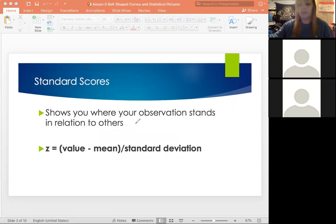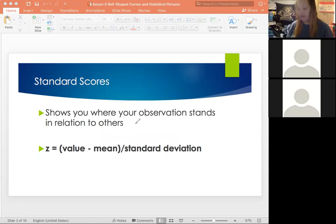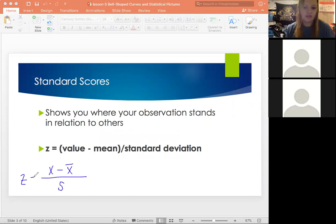Your value is just the observed value you got; your mean is the mean of the entire group — whatever the average of your data set is — divided by the standard deviation of your data set. You'll also see this written as x minus x-bar (your value minus your sample mean) divided by s (your standard deviation). That's another way to write the equation for a z-score.